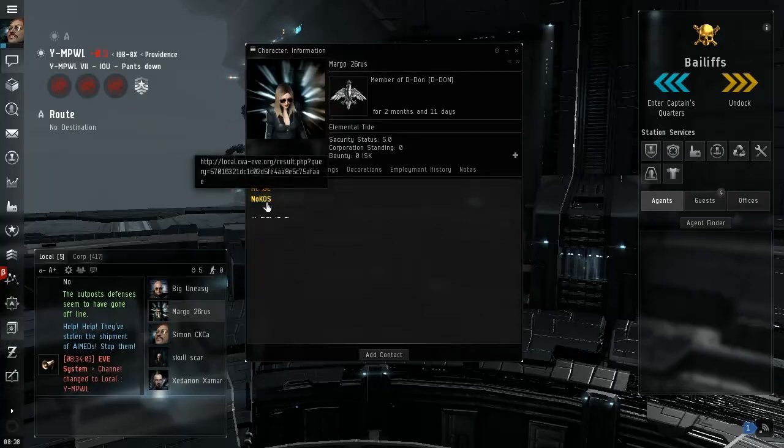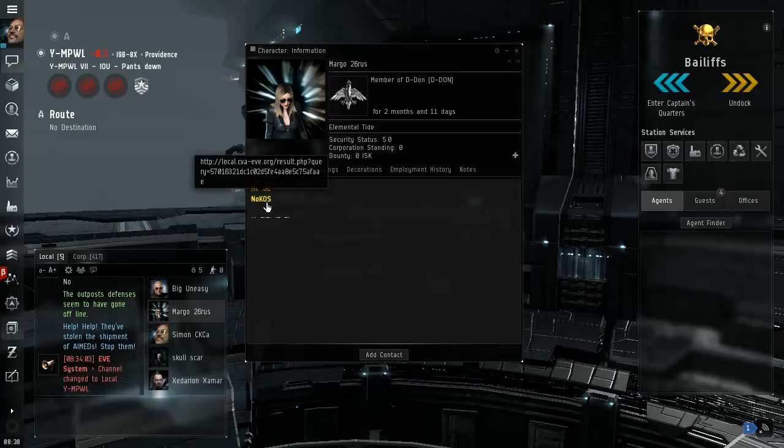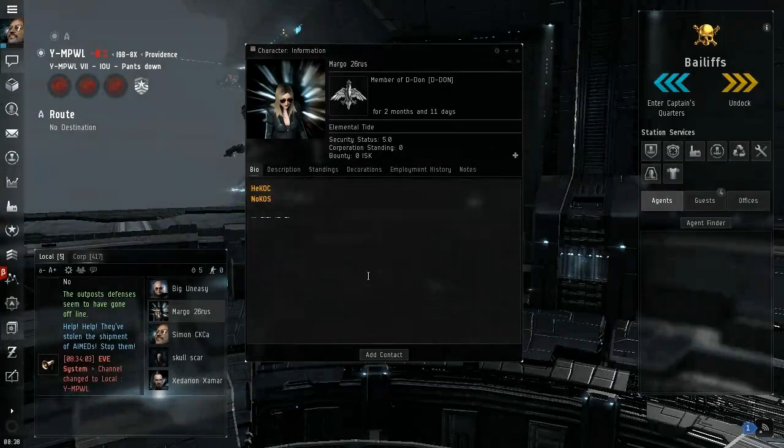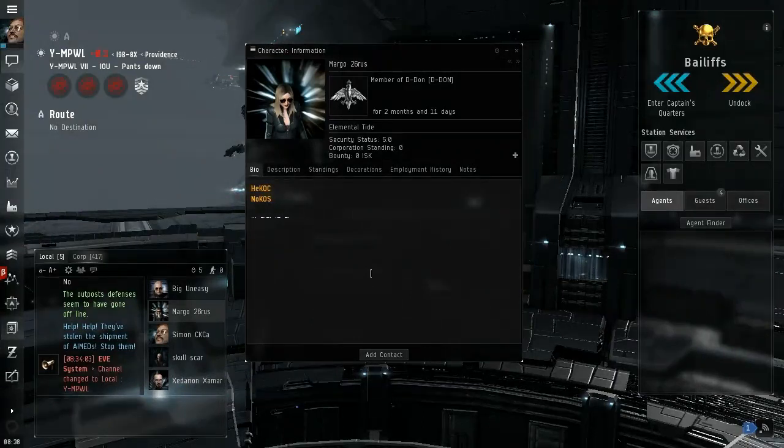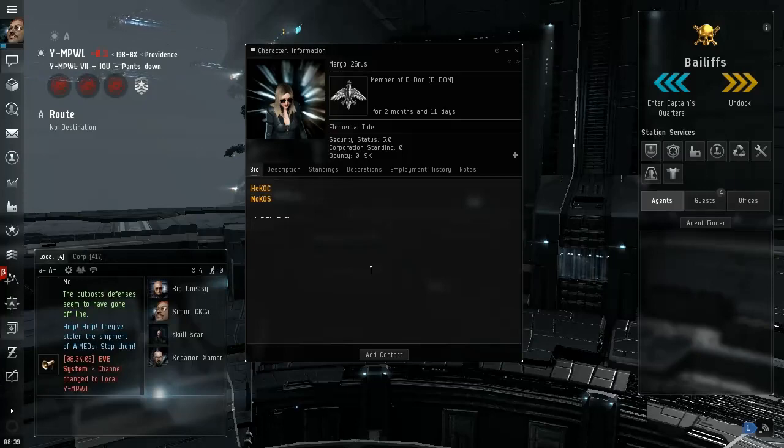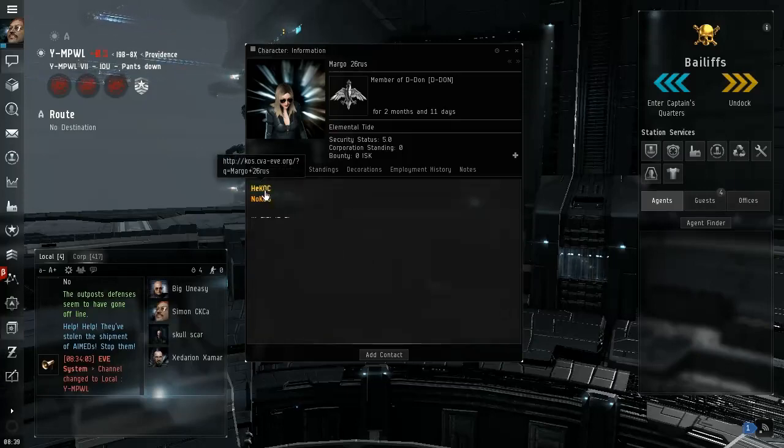Interesting. Let me just check who these people are. Member of Evictus, show info Ember Inc, member of CVA.